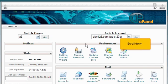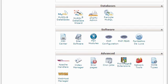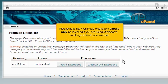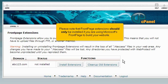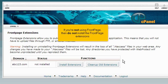Scroll down. Click the Front Page Extensions icon. Please note that Front Page Extensions should only be installed if you are using Microsoft's Front Page to build your website. If you're not using Front Page, then do not install the Front Page Extensions.